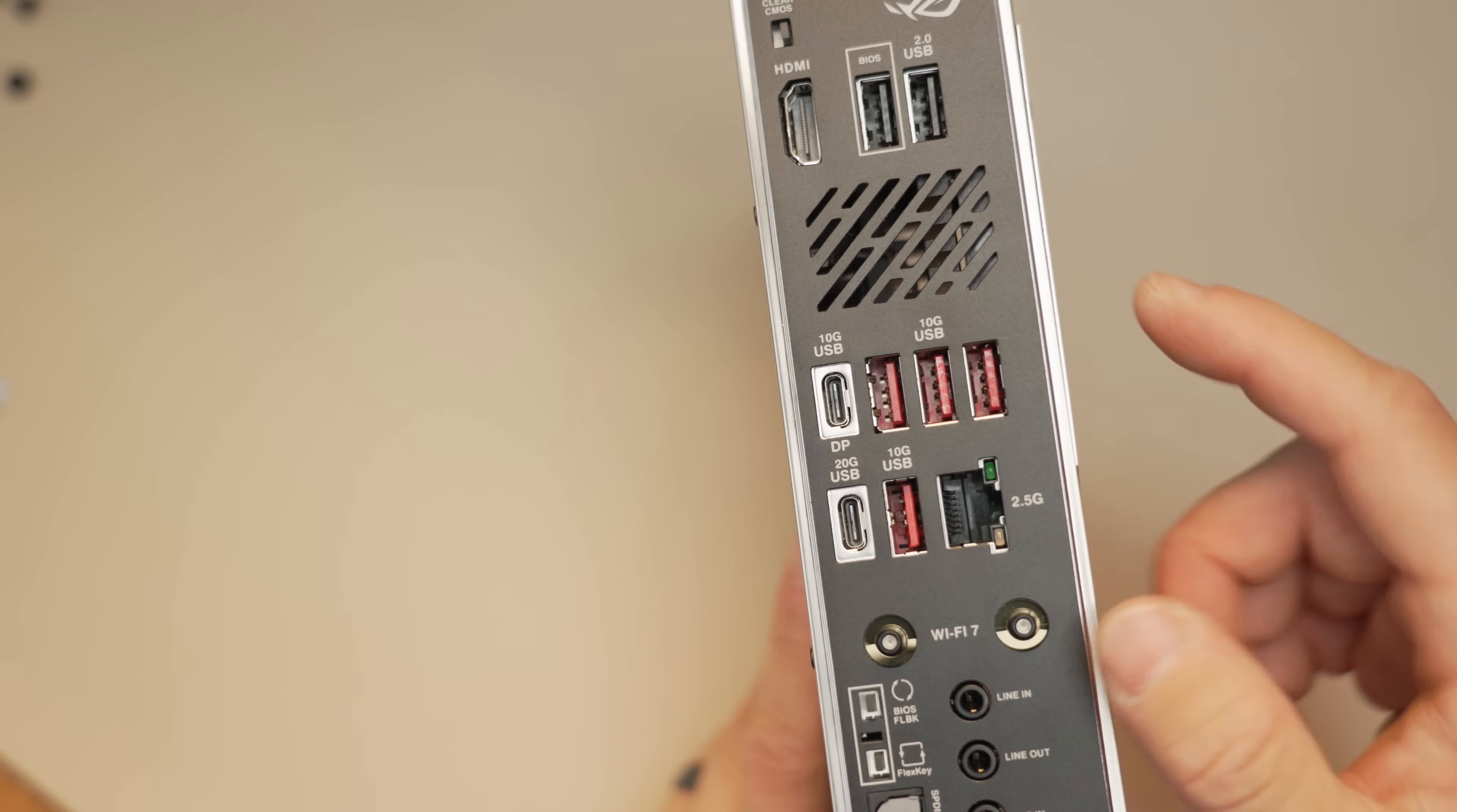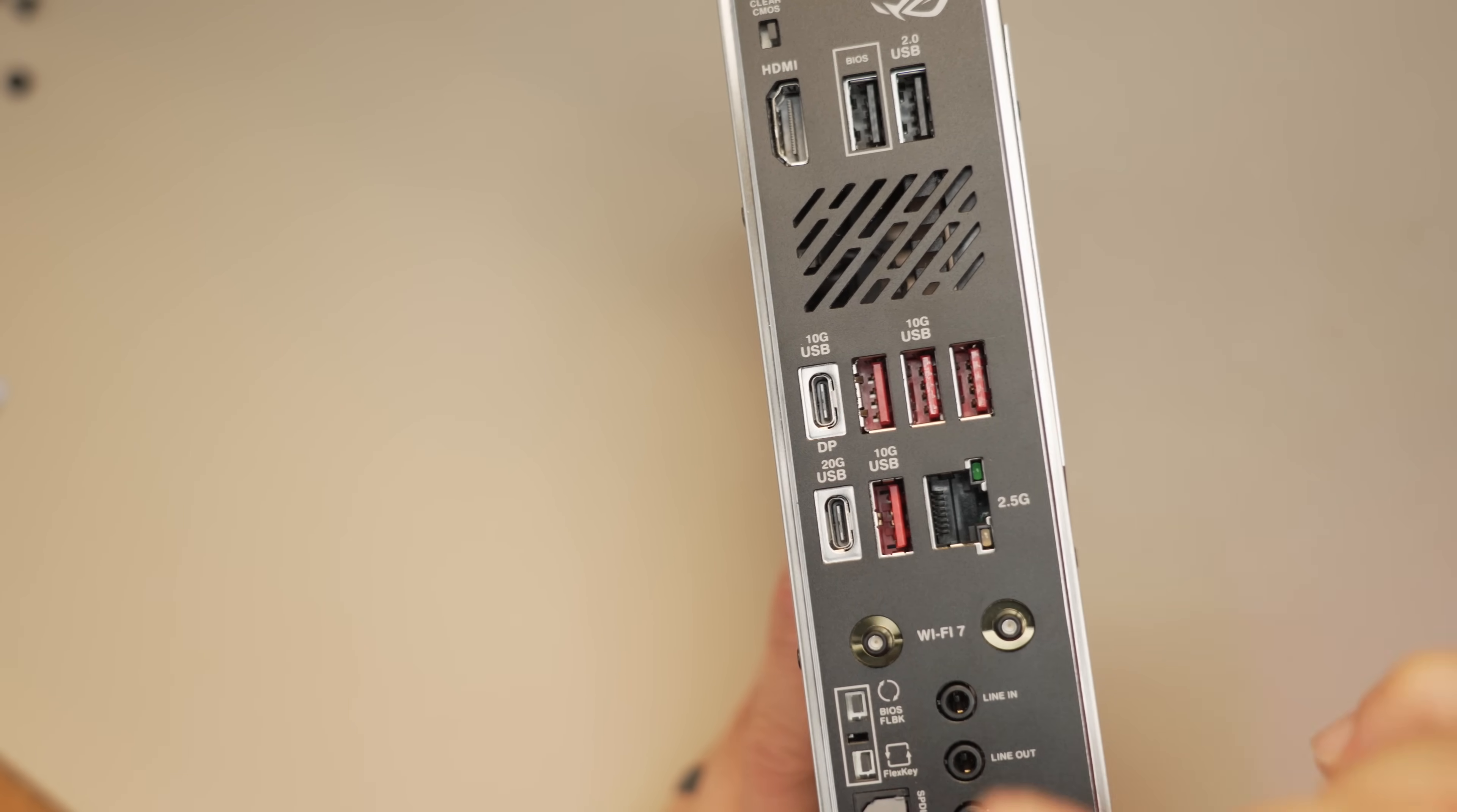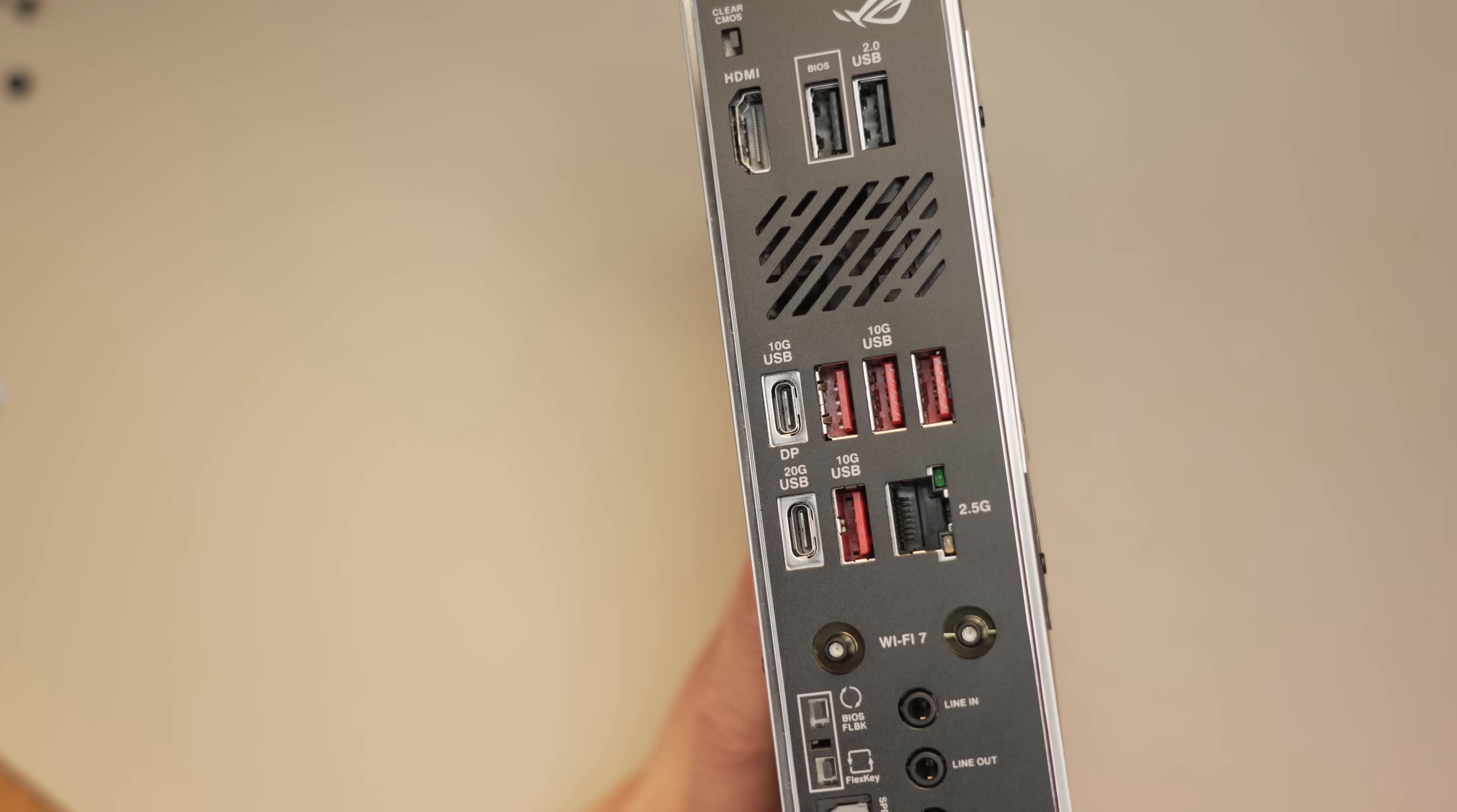Turning our attention to the rear I.O., here we've got five 10GB USB ports. Four of these are type A, one is type C right here. And this type C port will also double as a DisplayPort out. You do have two USB 2 A ports, and the highest speed port here is this single type C 20GB port.